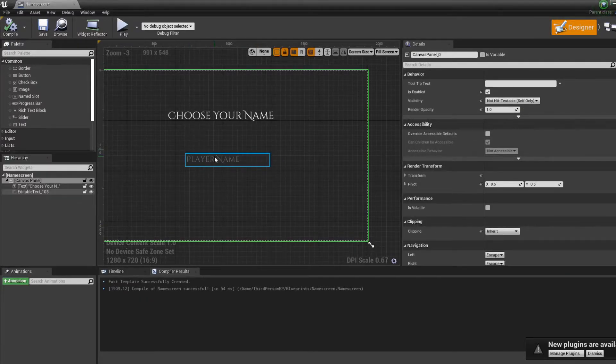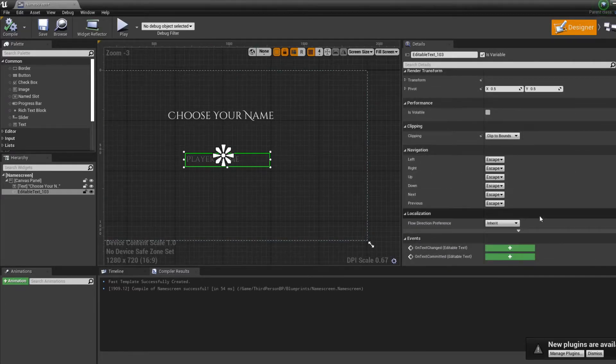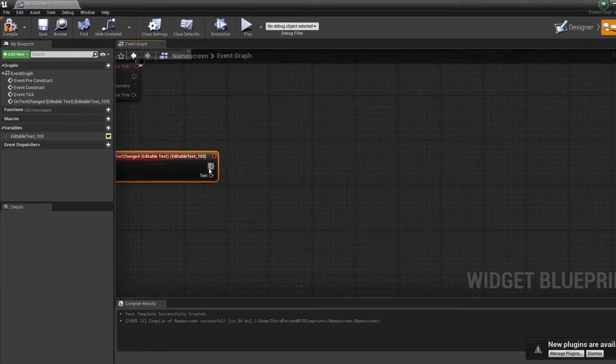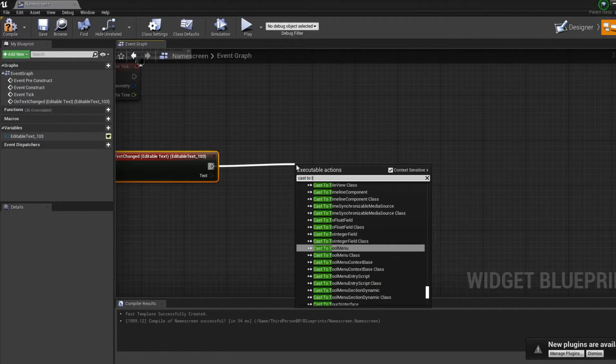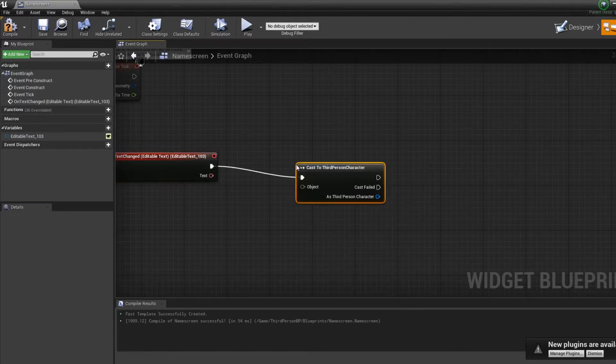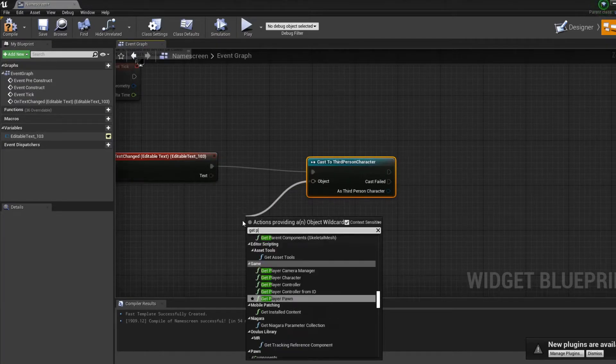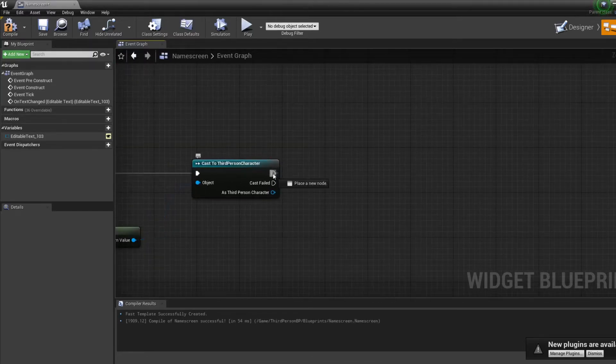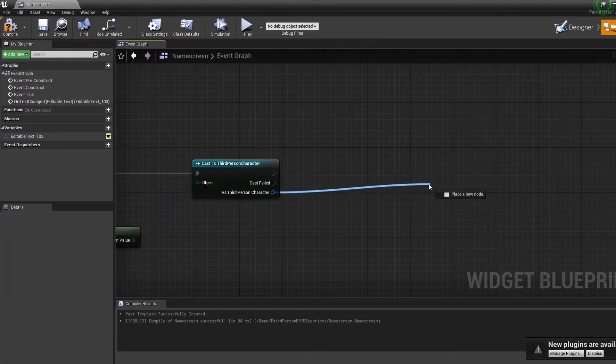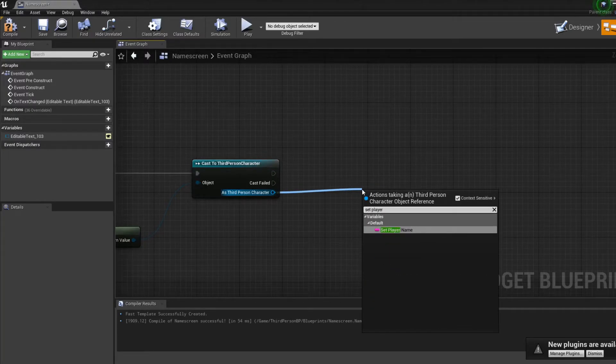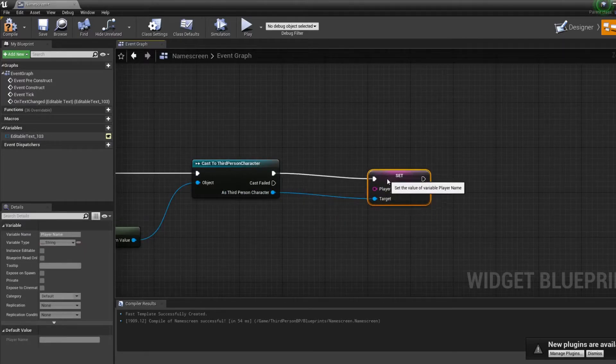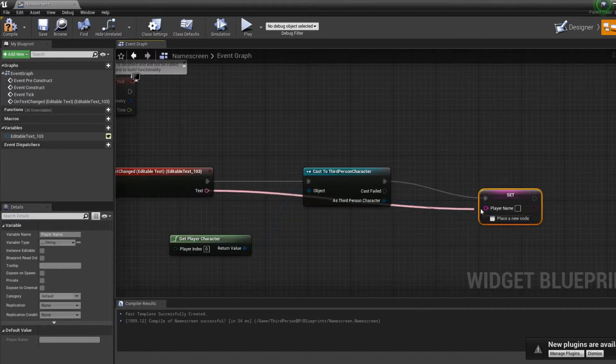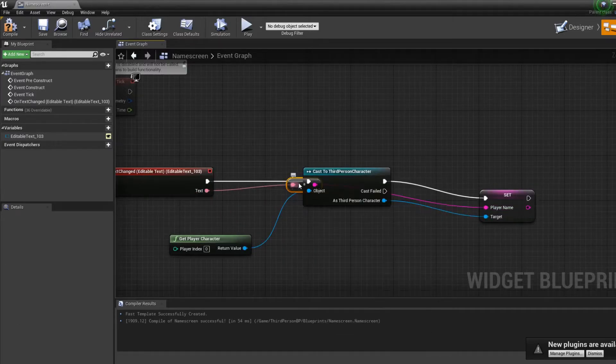Right on the editable text box, we're going to go on on text change. If the text change, we're going to cast to third person, get the player character. And now we're going to set the player name. And the player name will become the text in the editable text.